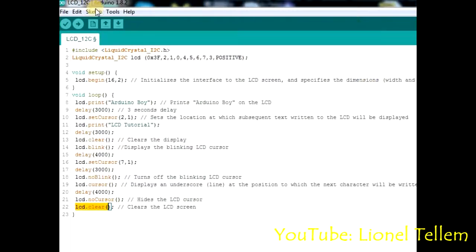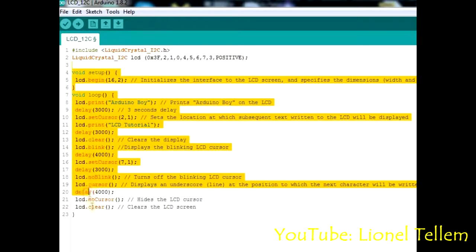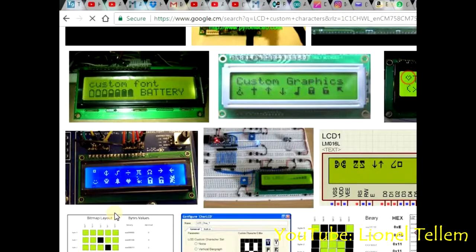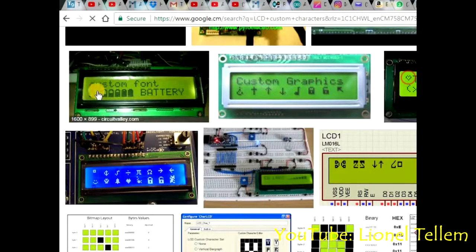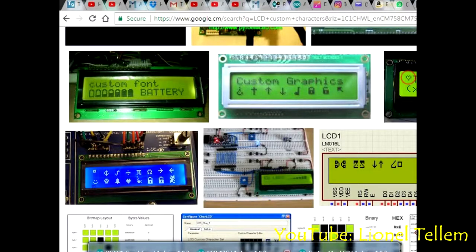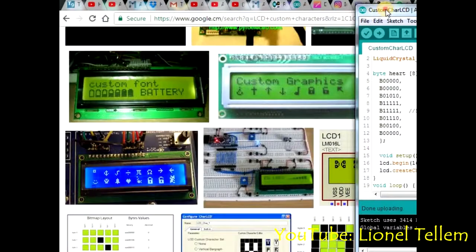Next we are going to look at how to create custom characters. With an LCD you can create many custom characters — for example a lock, an arrow, the pi symbol, a battery. This is possible because the LCD supports 8 characters, each defined by a byte array. Each character is 5 pixels wide and 8 pixels tall.